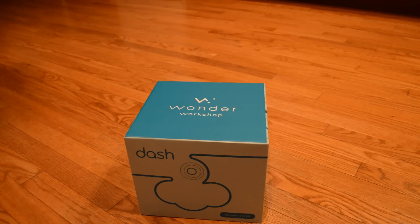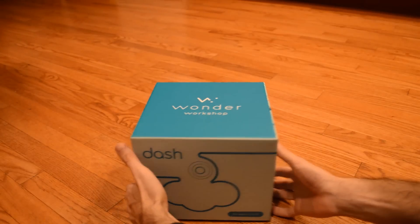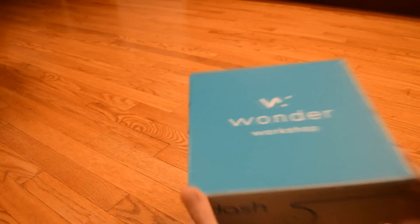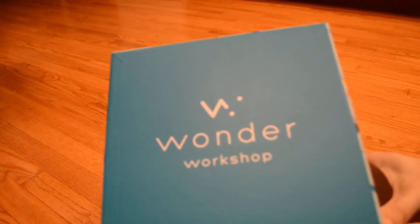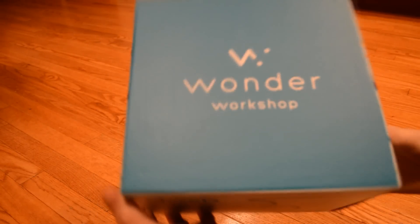Alright, I just got my Dash Robot from Wonder Workshop, and I'm about to open it up for the first time.